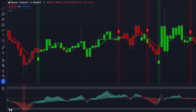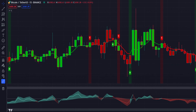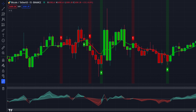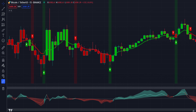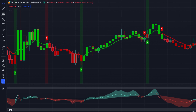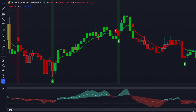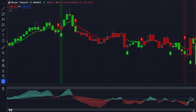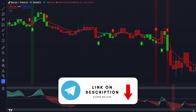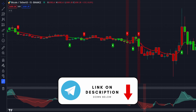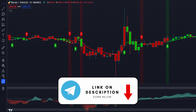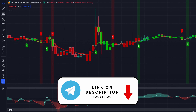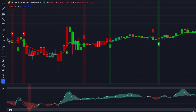Remember that at the end of the video, we are going to show you the result of our backtest of this strategy, so you better finish this from start to end. If you wish to join my community, you can find the link to my Telegram group in the description below.